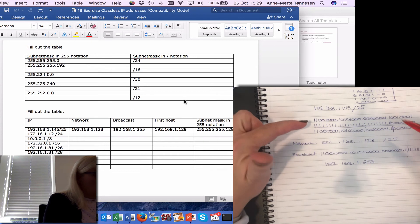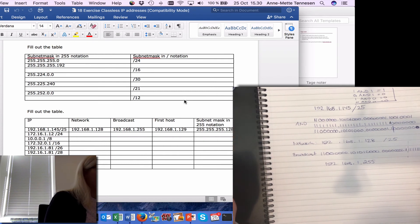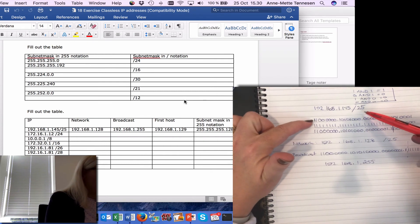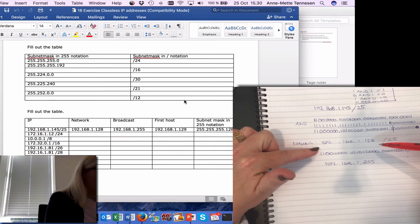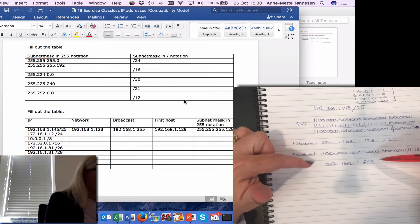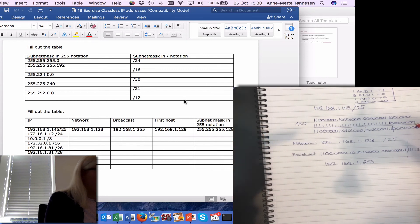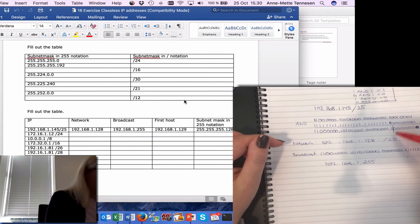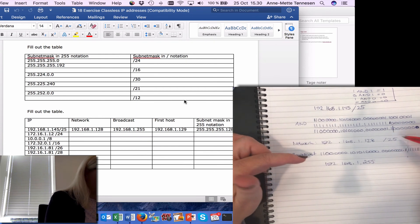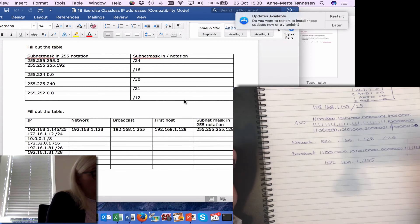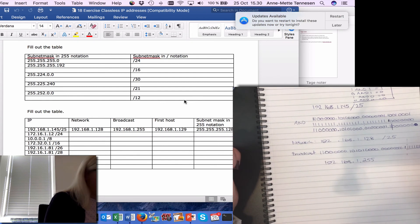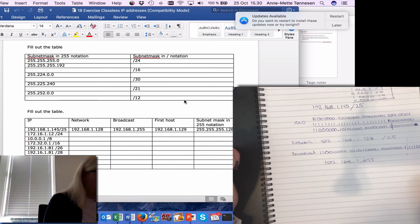So it's basically just ANDing the IP address with the subnet mask, then you will find the network address. Convert it back to decimal numbers to get the result in decimal. Then to find the broadcast, keep the network bits unchanged and put binary ones in the host portion of the IP address, and then you will find the broadcast. And that's basically it.